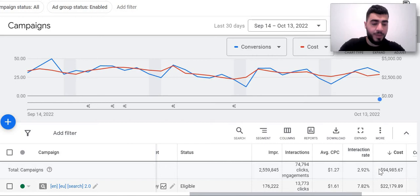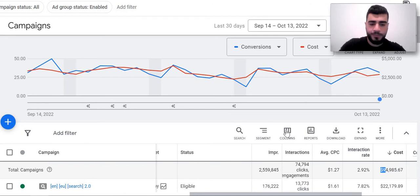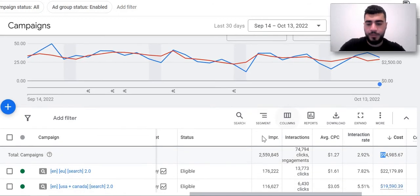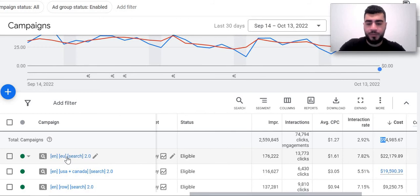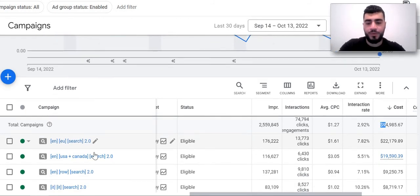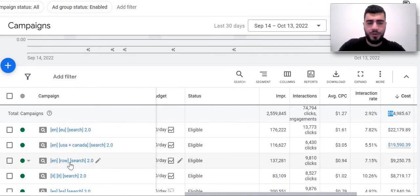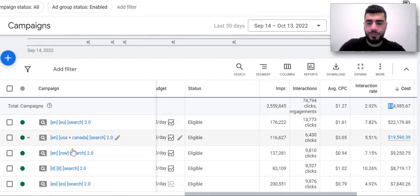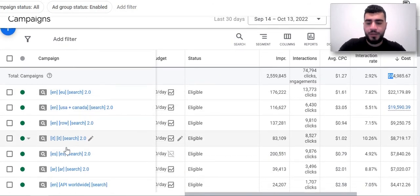Yeah, so we have a campaign on European Union, we have a campaign for United States and Canada. ROW means all the other countries except these two, Italy.